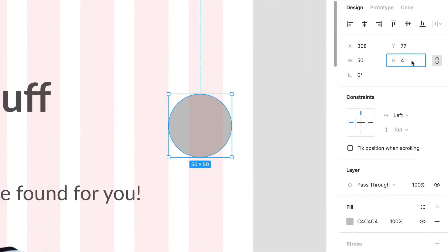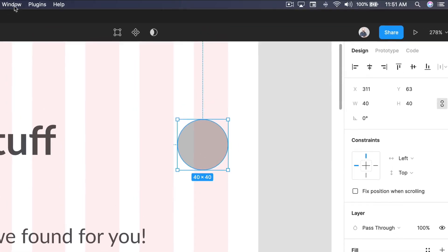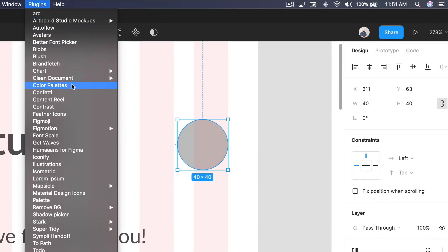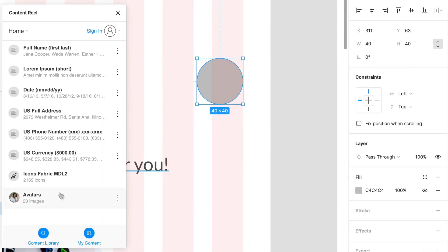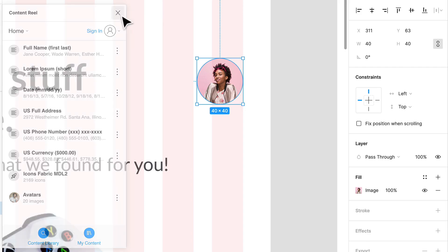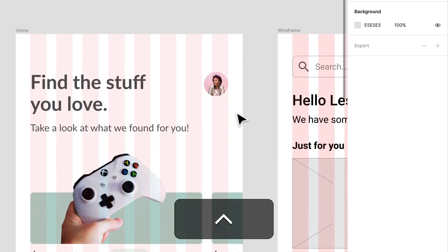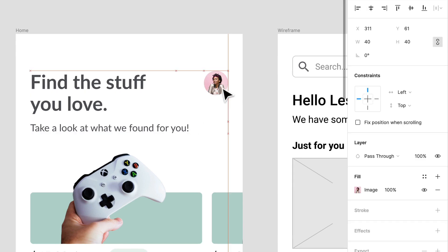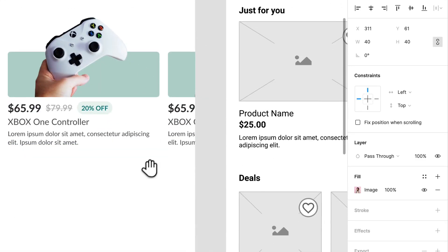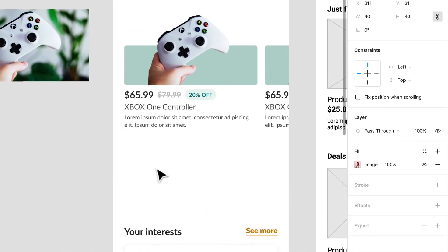We can start thinking about what avatars look like. I'm going to use the plugin called Content Reel — I have this selected, I'll just select an avatar, and there we go, the avatar just plops right in. That's pretty cool. Something to think about — do we need something like that? Maybe, maybe not. Maybe we need to rework our nav a bit.